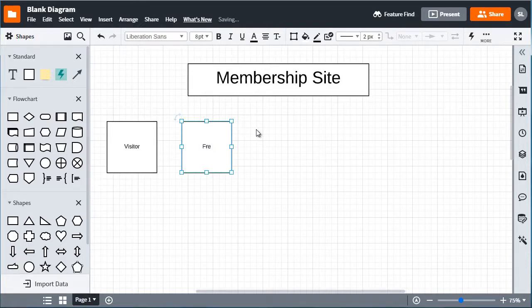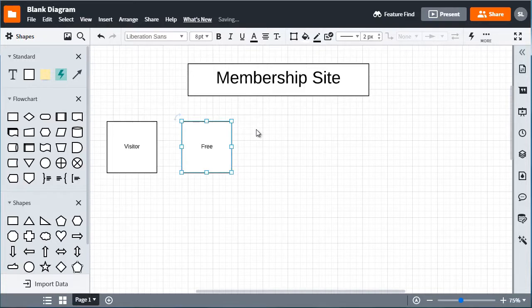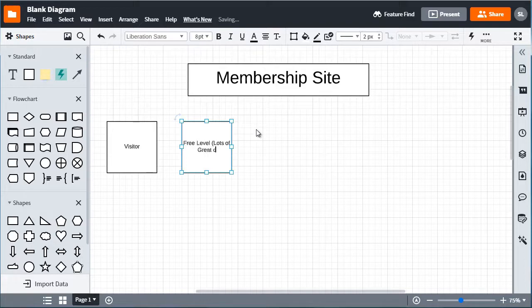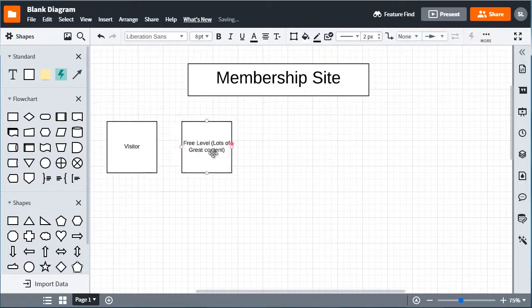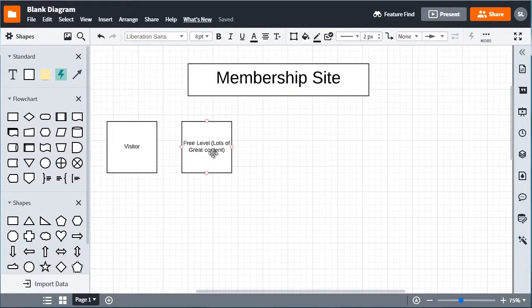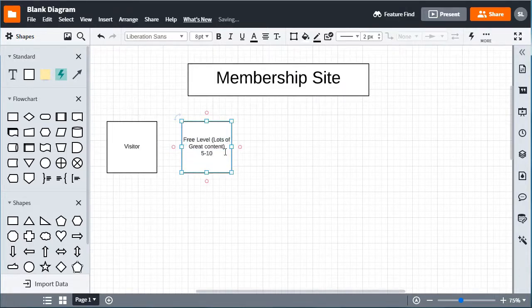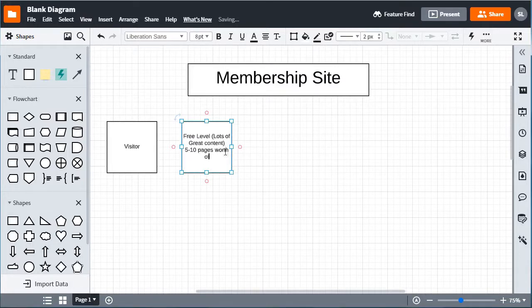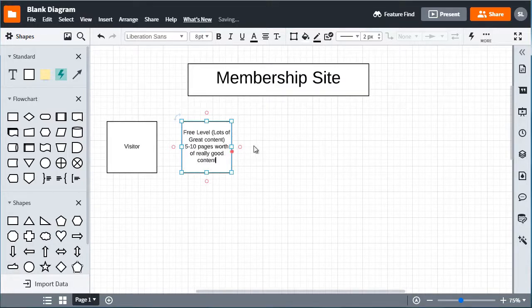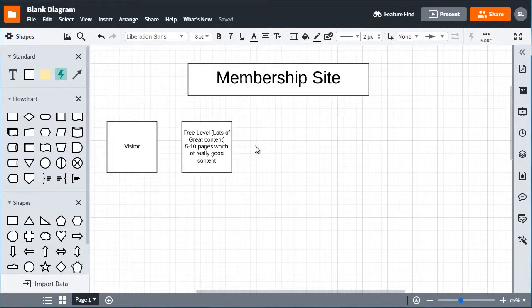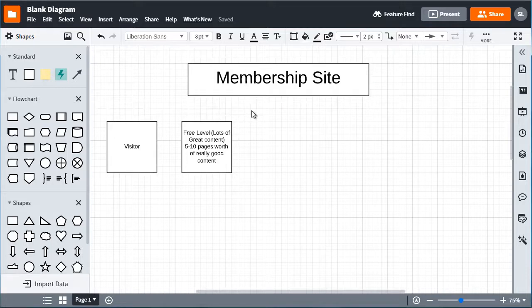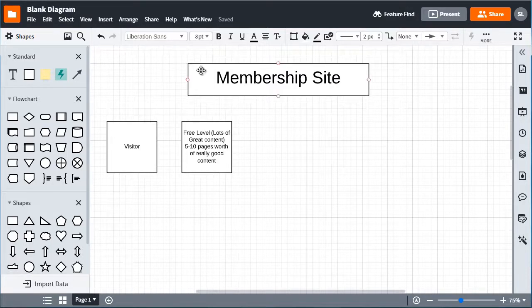So free content, so we'll call this free level, lots of great content. So in terms of WordPress that could mean maybe five to ten pages worth of really good content, and it doesn't have to be five to ten, it doesn't have to be a specific number.